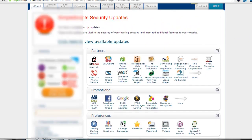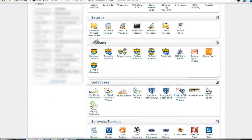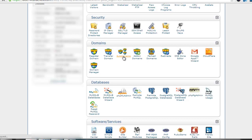First of all, log in to your Bluehost account and then navigate to the domain tab, where you will see the subdomain link. Click on subdomain and you will be redirected.